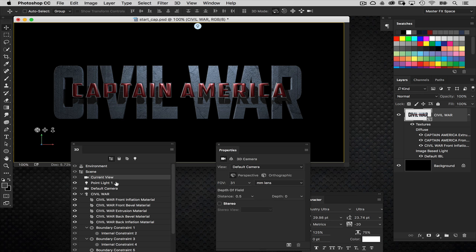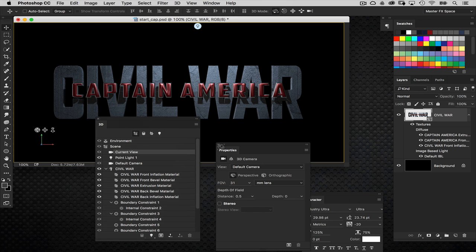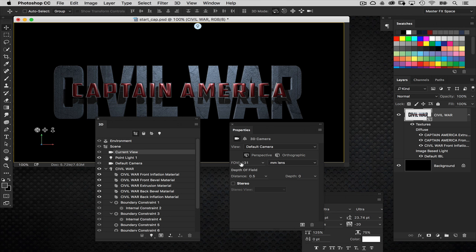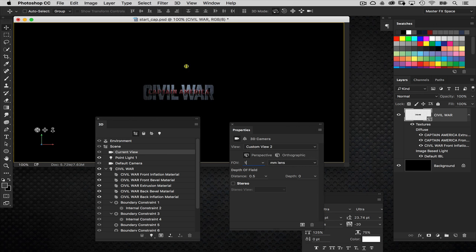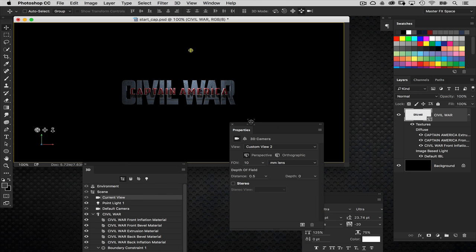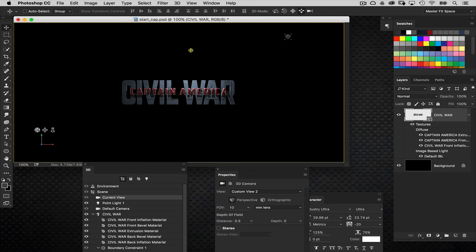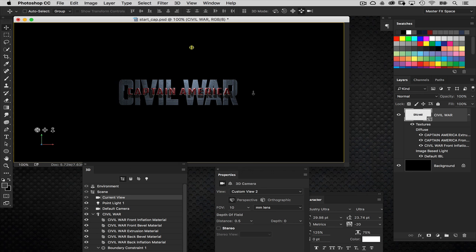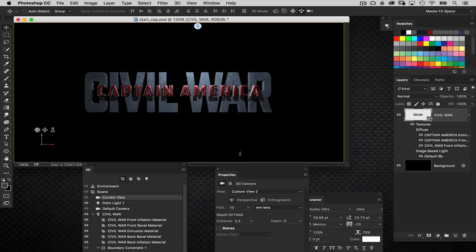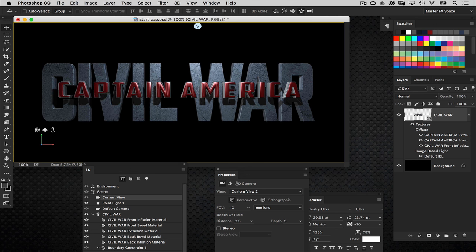One last thing: I'm going to select the current view and go into the Camera properties. If you're coming from photography, you know that a lower millimeter lens number gives a wider angle — same principle here in the Field of View setting, which is measured in millimeter lenses. I'm going to set this to 10, which gives a much more dramatic angle — it pushes the object back in space because of the lens change. So with Current View still selected, I'll use my Drag 3D tool with the Shift key to stay centered, click and drag down to bring the object closer. It seems like it's scaling but it's actually just moving the camera closer to the object.